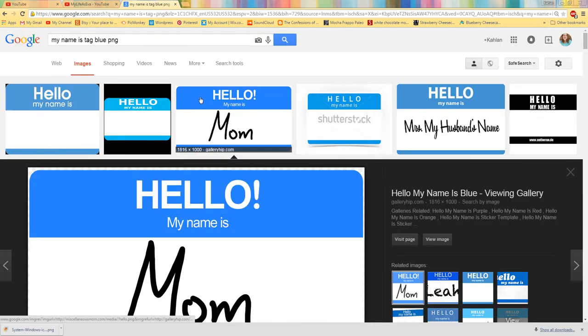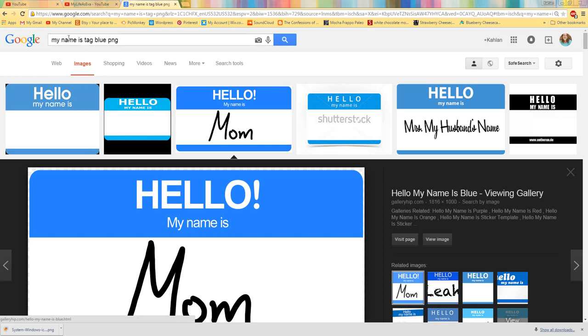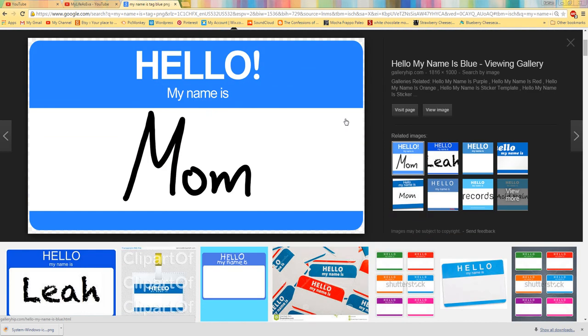So what I did first was I searched my name is tag blue PNG. And PNG means that it's only the photo and there's no white background or whatever.